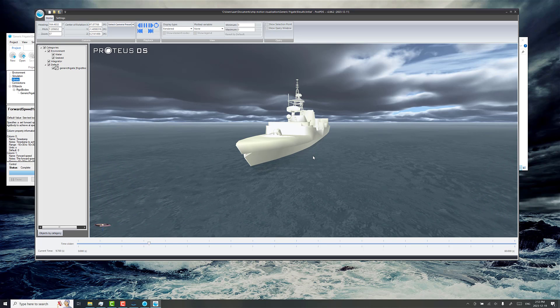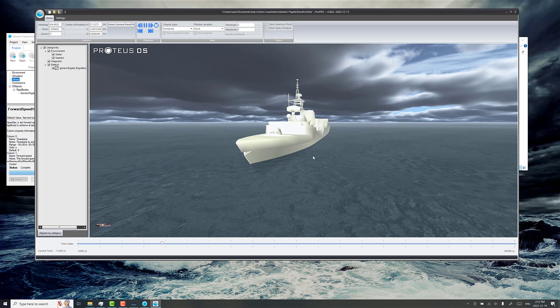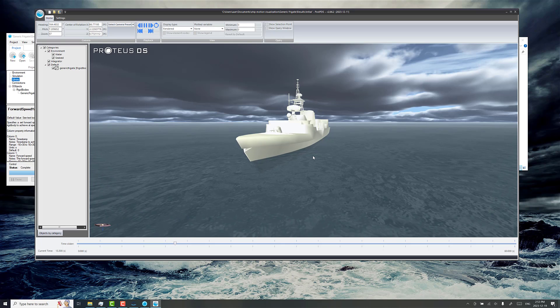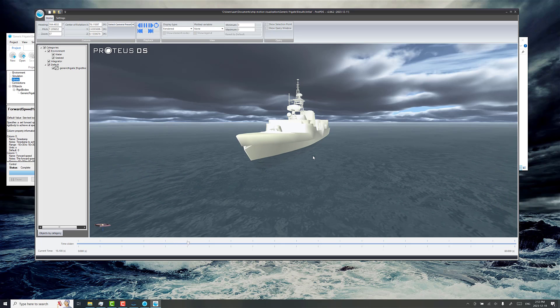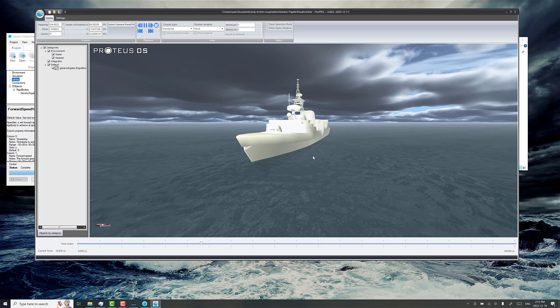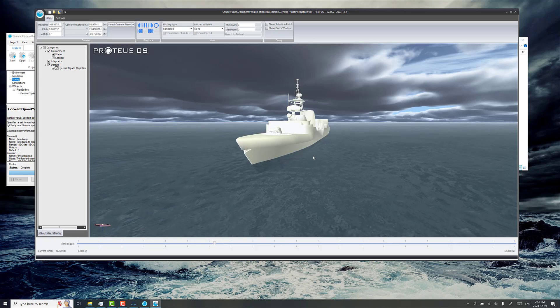So we just wanted to show a way to do a visualization of Shipmo 3D toolset calculated motions in Proteus DS. Thanks for watching.